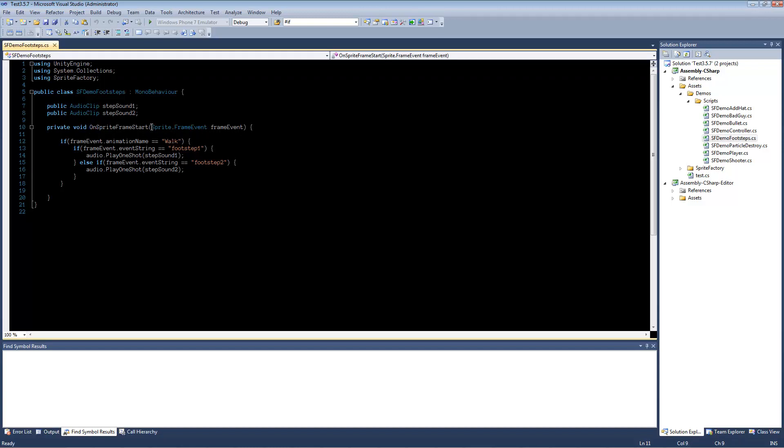And it receives a variable of sprite.frameEventType. And this will be called by the sprite every time a frame with a frame event plays.